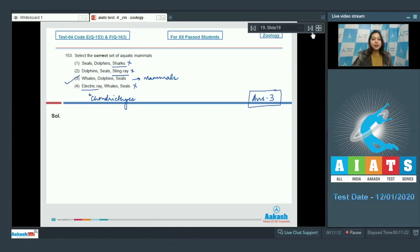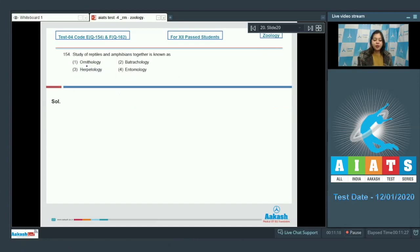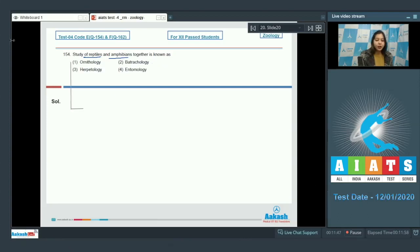Proceeding to the next question. Question number 154. Study of reptiles and amphibians together is known as? Ornithology is the study of birds.